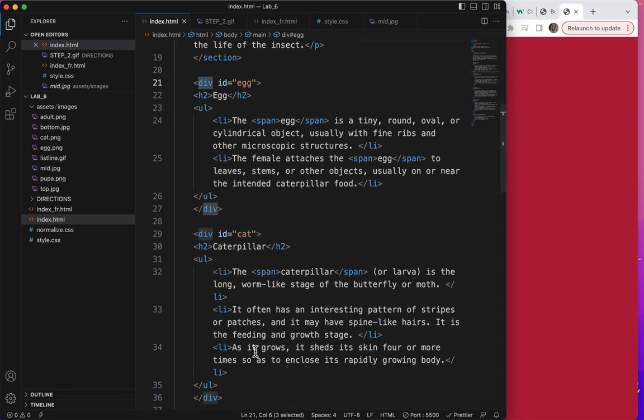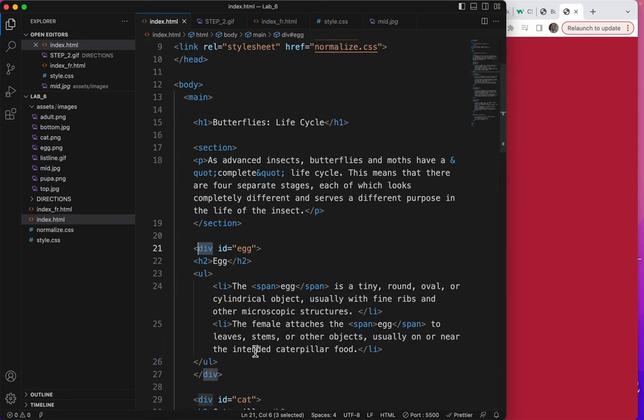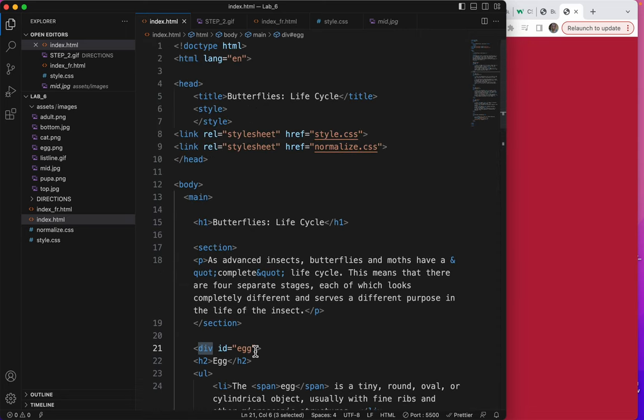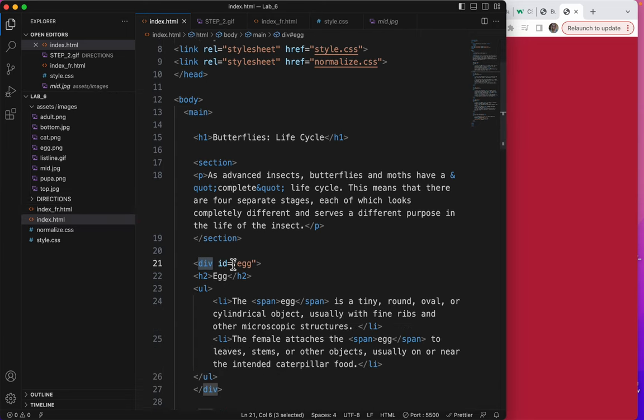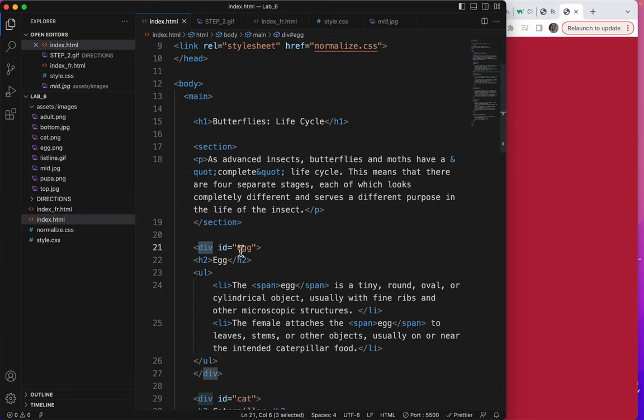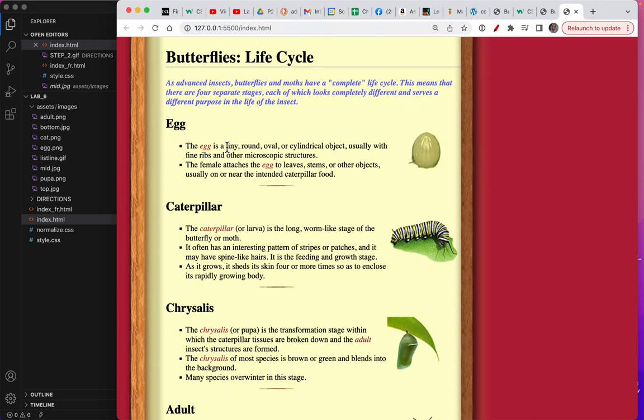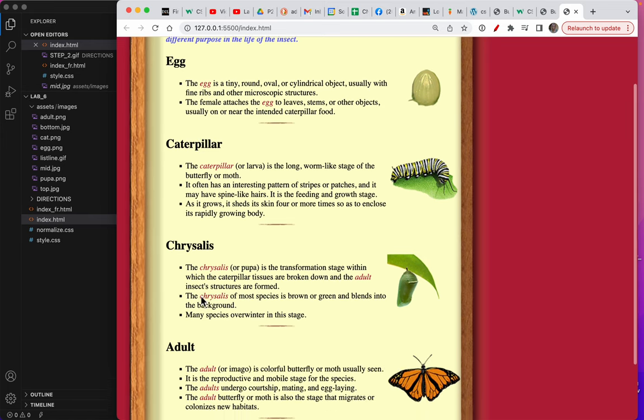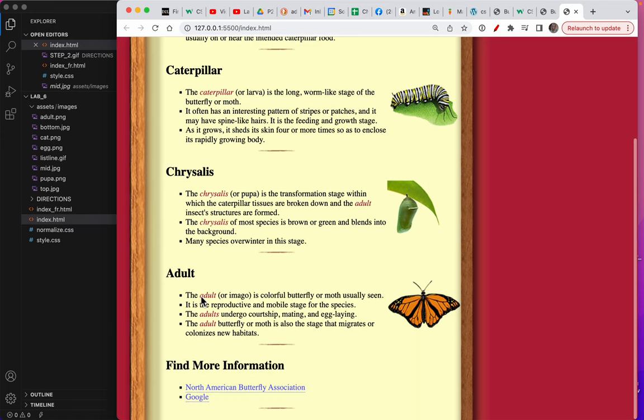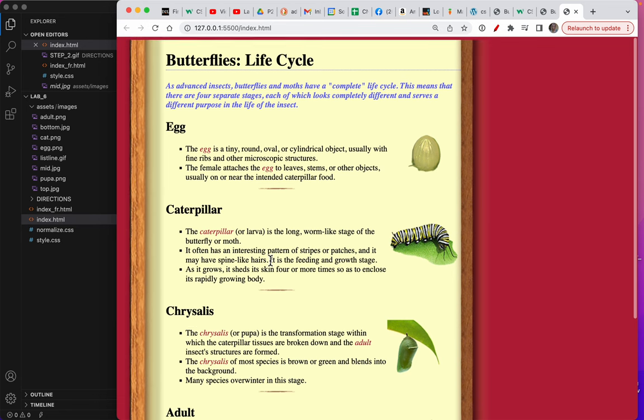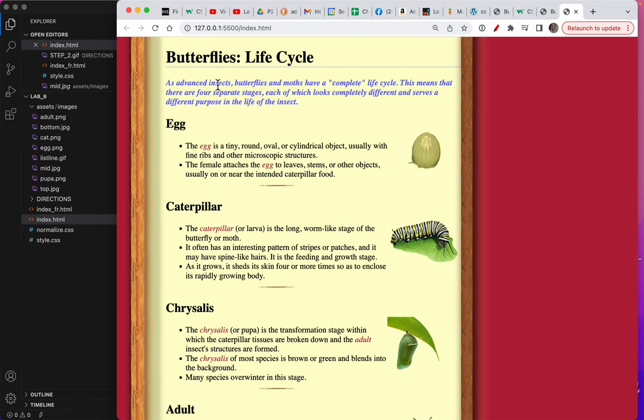The last thing I want to talk to you about is multiple selectors, which I had started to play with between all of these. So if there were something that we wanted to do to all of these sections, let's talk about all of these. Egg, caterpillar, chrysalis, and adult. But not this last paragraph and not this first paragraph. I'm not sure what it is that we might want to do to it. Let's pretend we want to indent it a little more.